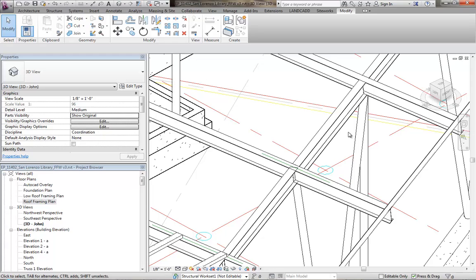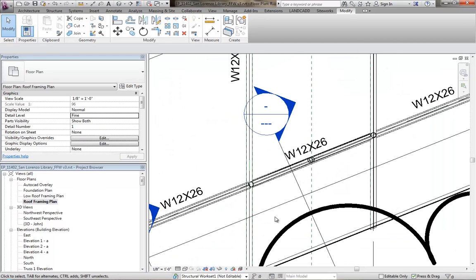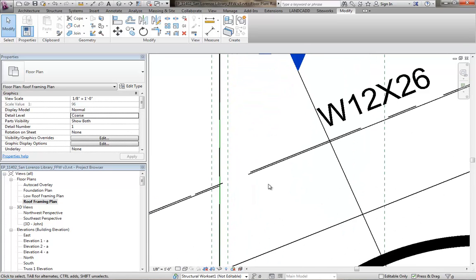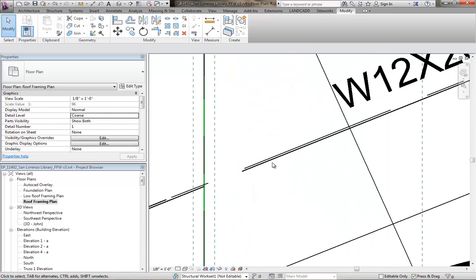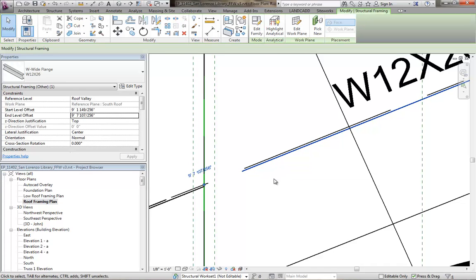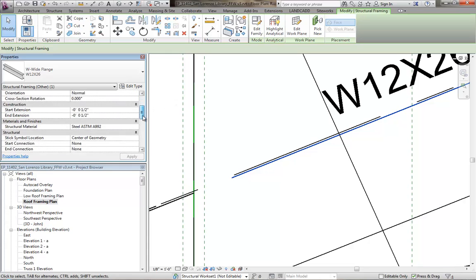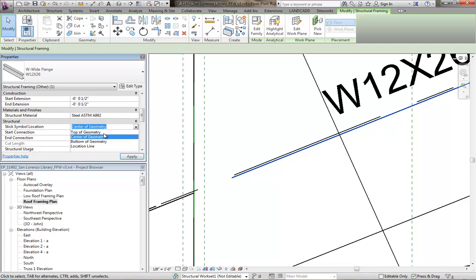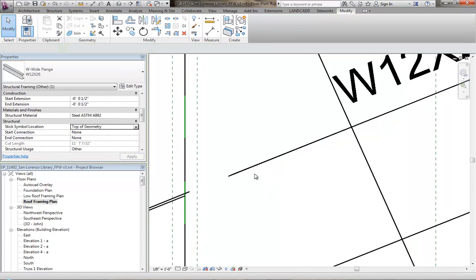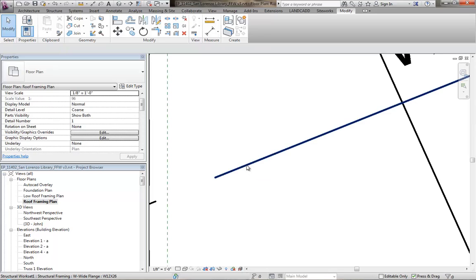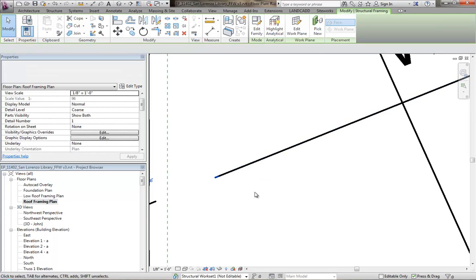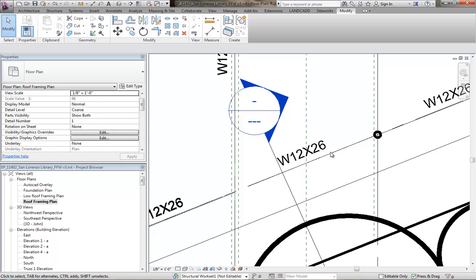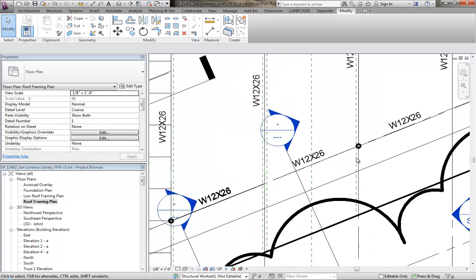So the next step would be to go back to the roof framing plan and make sure, especially if you're doing a coarse level view, notice that right now it's slightly off. And it may be anyway, but if you change the stick symbol location from center of geometry to top of geometry, notice that it falls back right on the grid line there. So that's what you want to make sure and do, is make sure that's on the grid line.